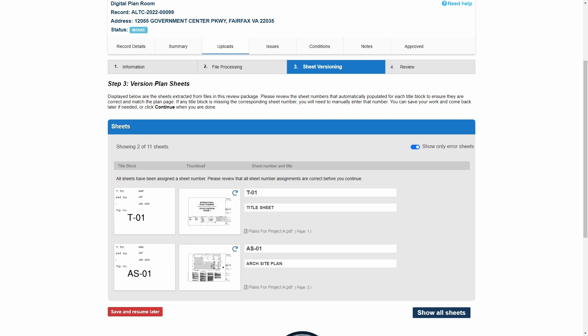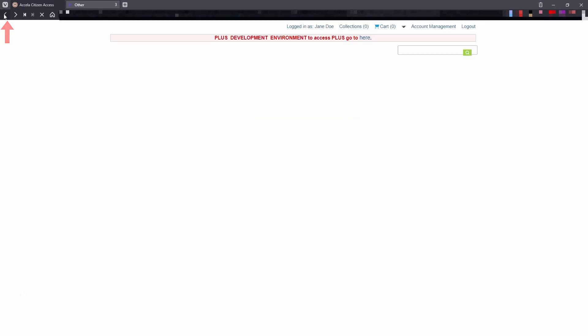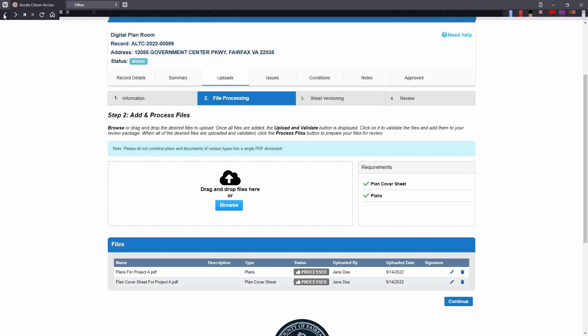Customers with a large number of errors may want to consider returning to Step 2, File Processing, and upload a new plan file that includes a table of contents. First, the customer would need to delete the current file and then add the updated file following the same steps as before.